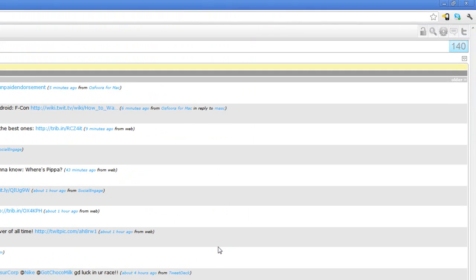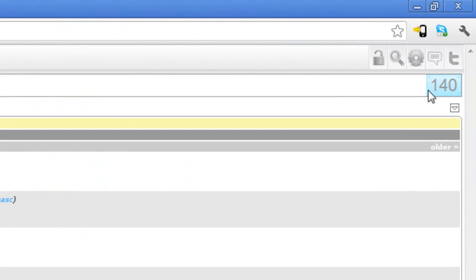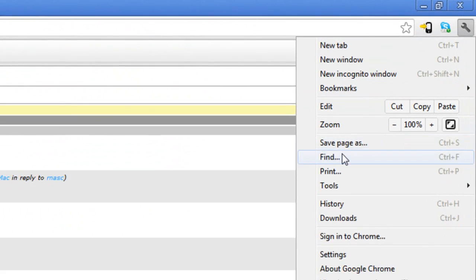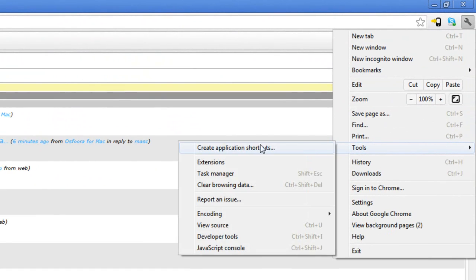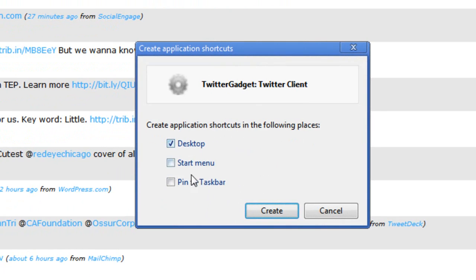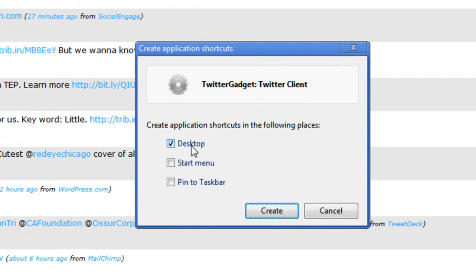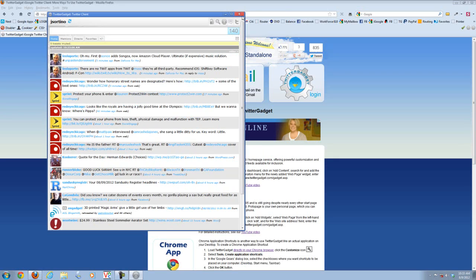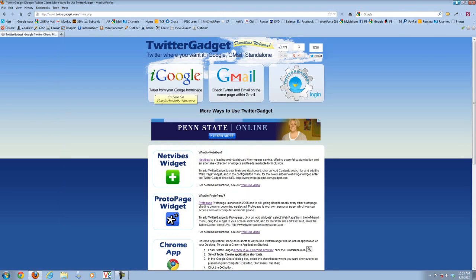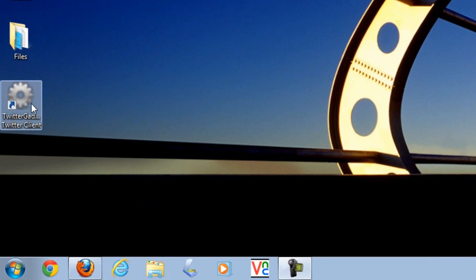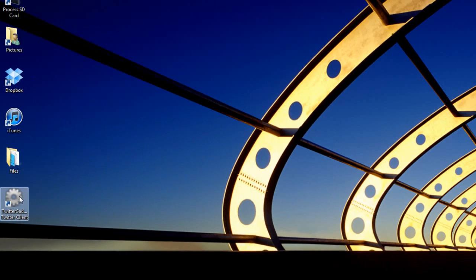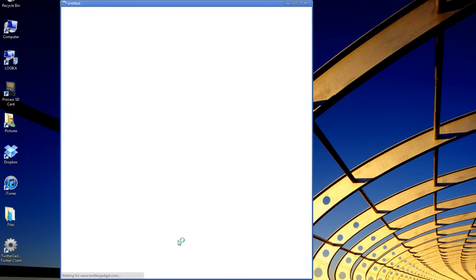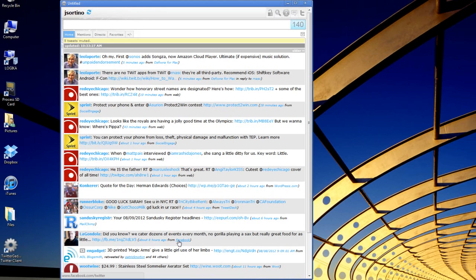Load Twitter Gadget directly in our browser. Come to the customization icon, select tools, create application shortcut and you'll see your options. We're going to create a desktop icon. We can go ahead and close Twitter Gadget out now and you'll see we have a little desktop icon now labeled as Twitter Gadget Twitter Client. Go ahead and double click that, we're going to launch it and what you'll see is we essentially have a standalone application without all of the browser functionality that you typically have, all the additional functionality that you don't necessarily need.